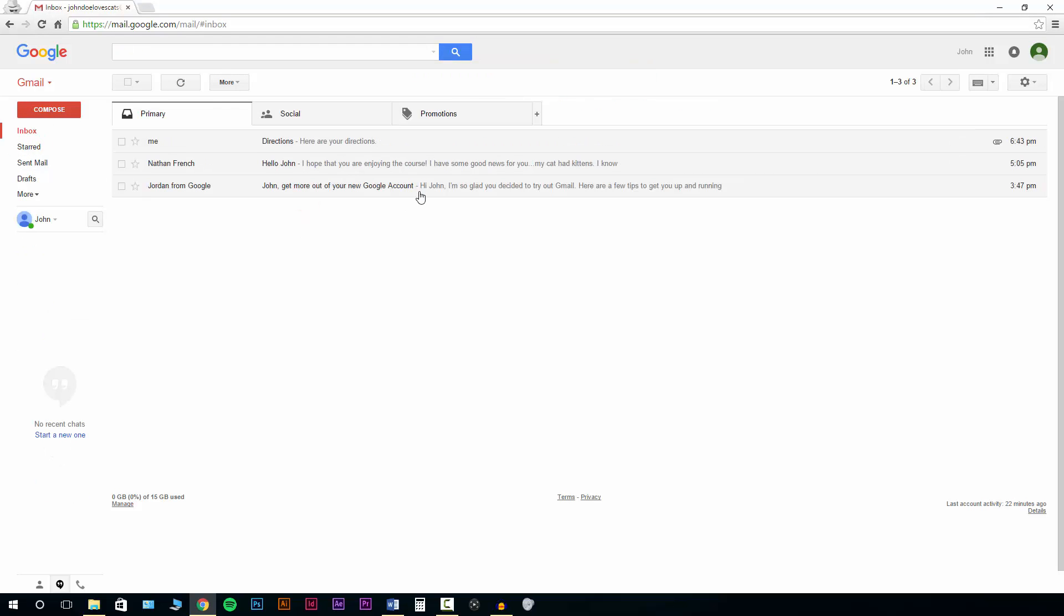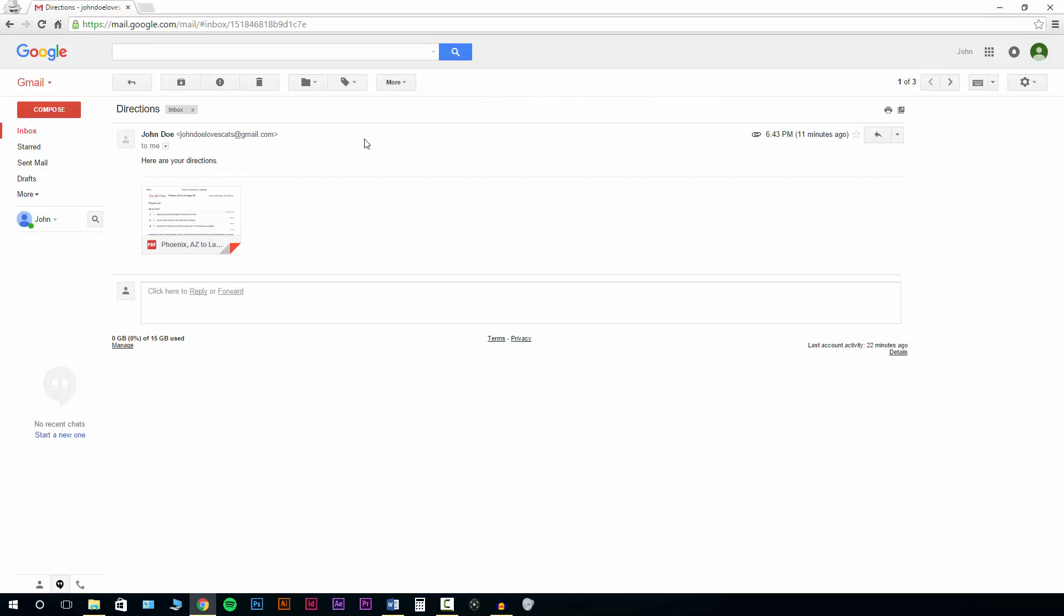So here's some directions that were sent to John. Just a little message. And then this is an actual PDF.